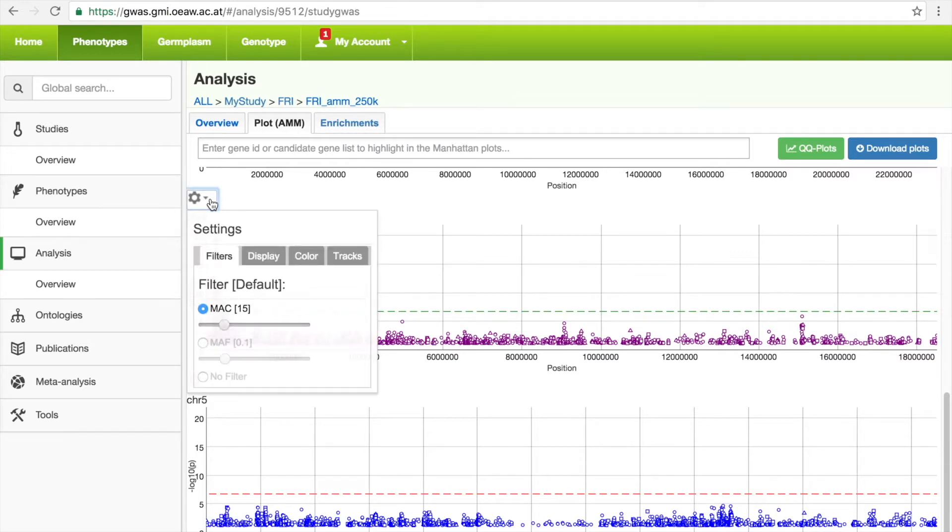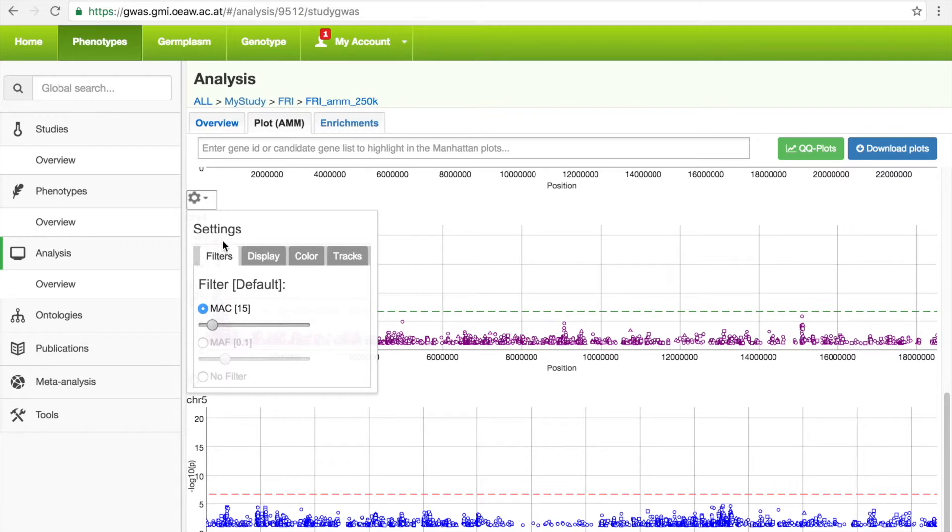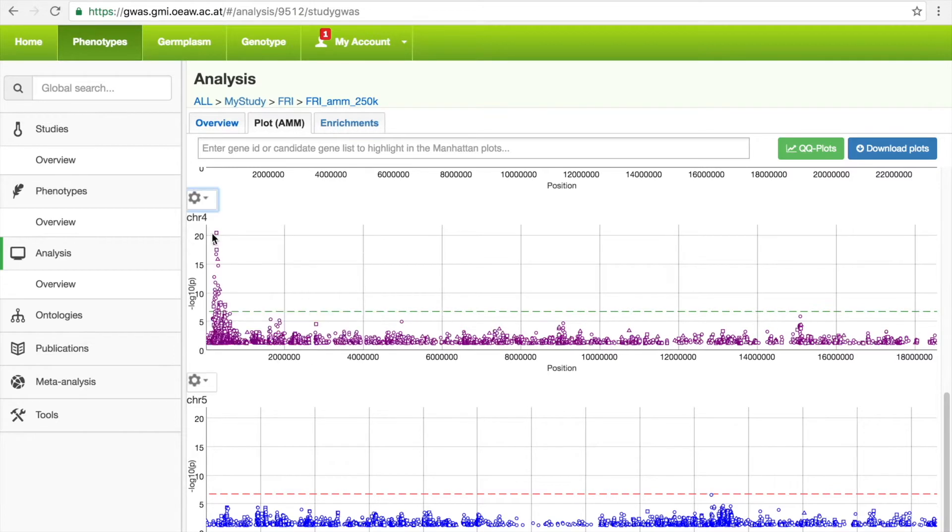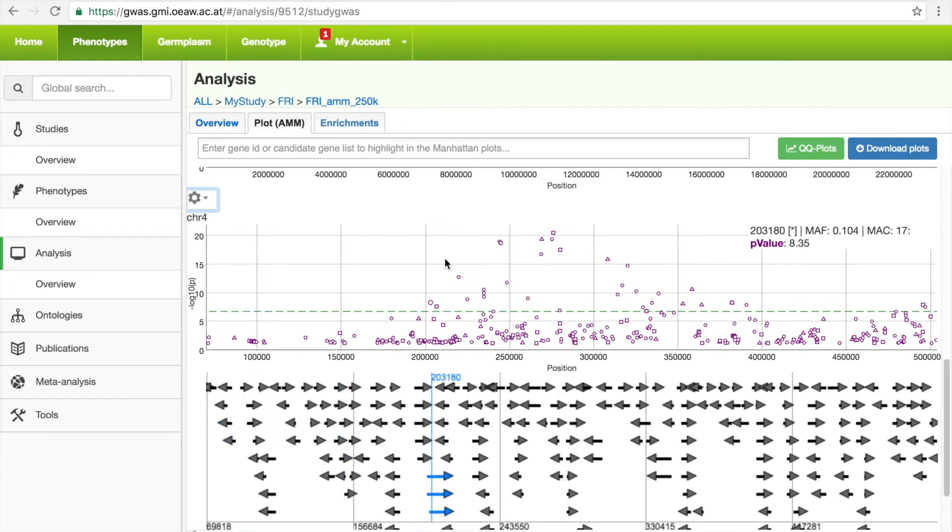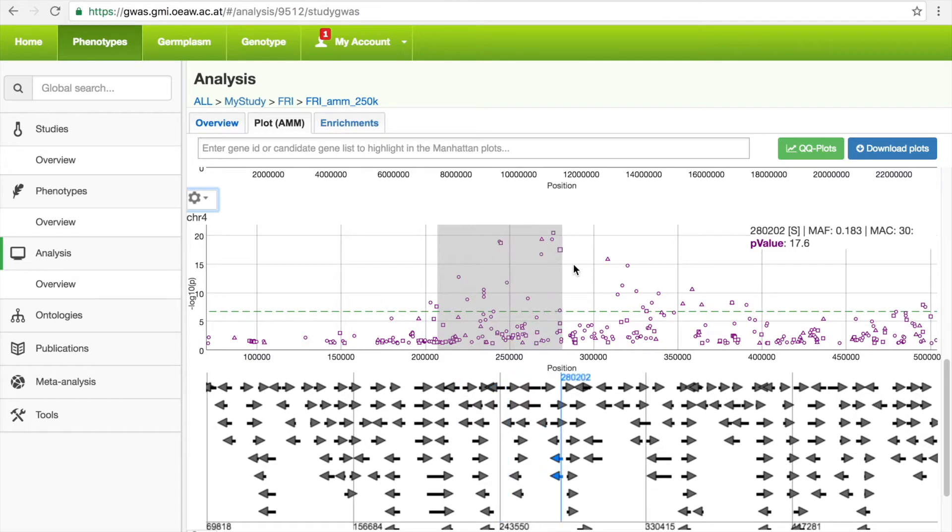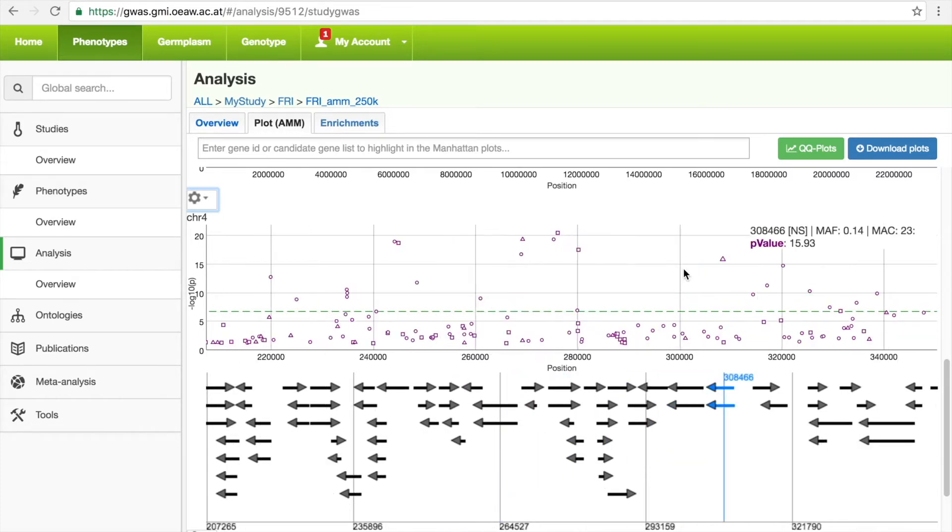For example, by changing the minor allele count threshold, or displaying only synonymous or non-synonymous SNPs. However, the real goal is to find the underlying genes responsible for the phenotype. So, zooming into the Manhattan plot will lead to the display of a gene annotation track underneath. If you mouse over any region, a blue line will appear underneath.